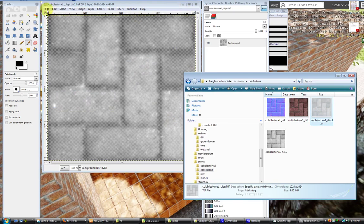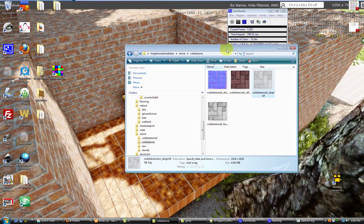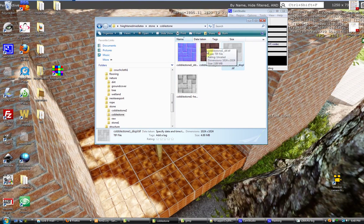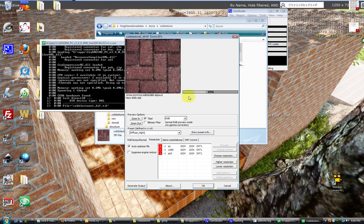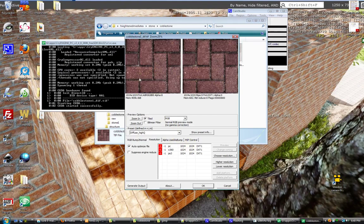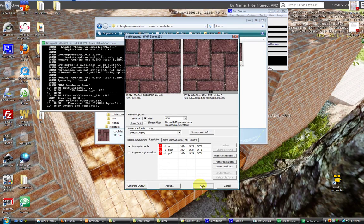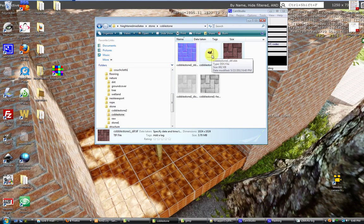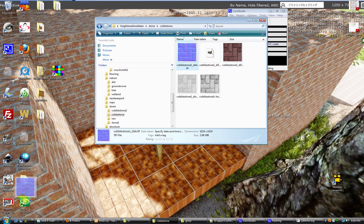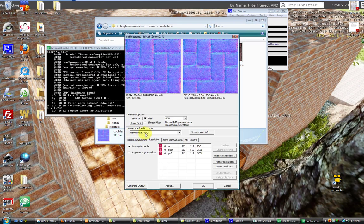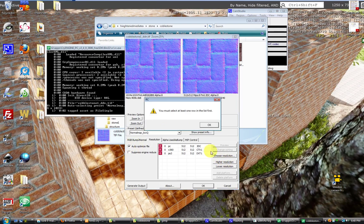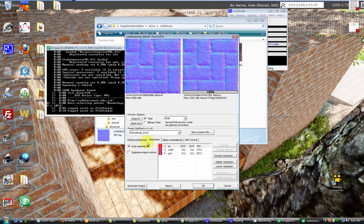Now with the resource compiler, we'll do these one at a time. Drag our diffuse map in - we'll leave that as is, generate output, and click OK. That gives us our cobblestone diffuse DDS. Then we drag our normal map over and it automatically chooses the normal map preset. Give it a higher resolution for PC, generate output, and click OK.